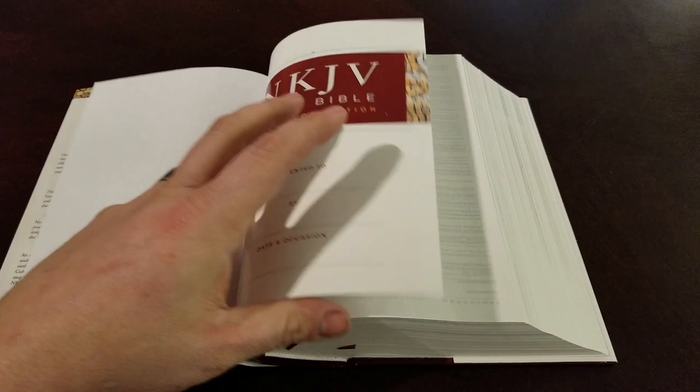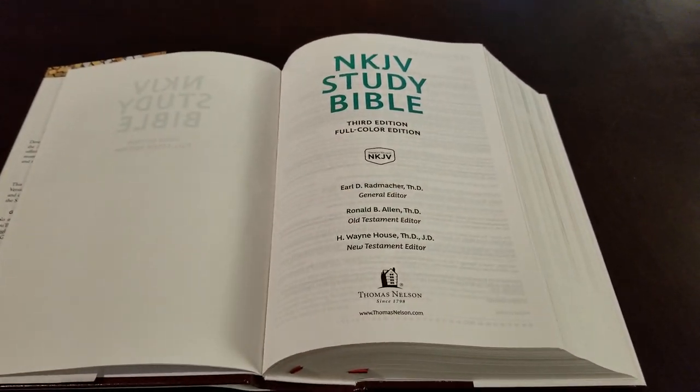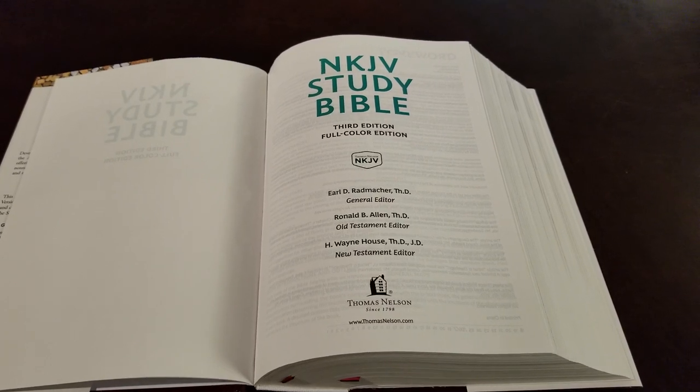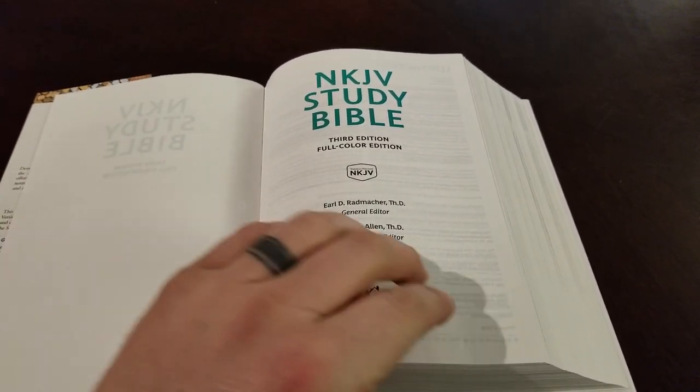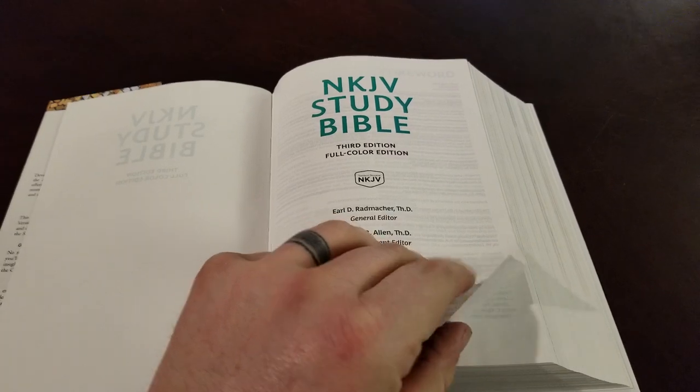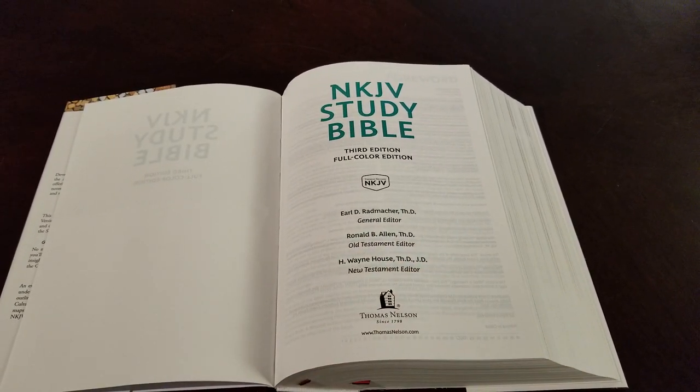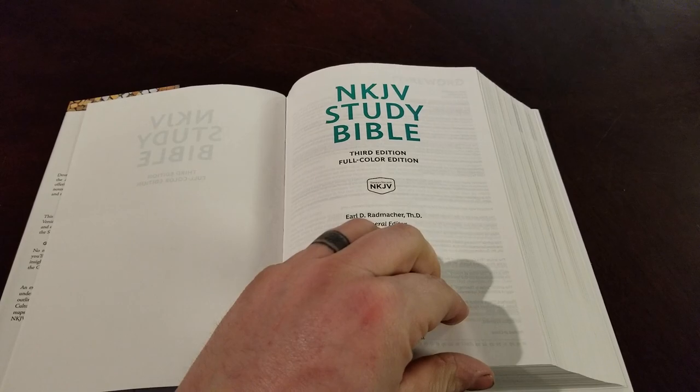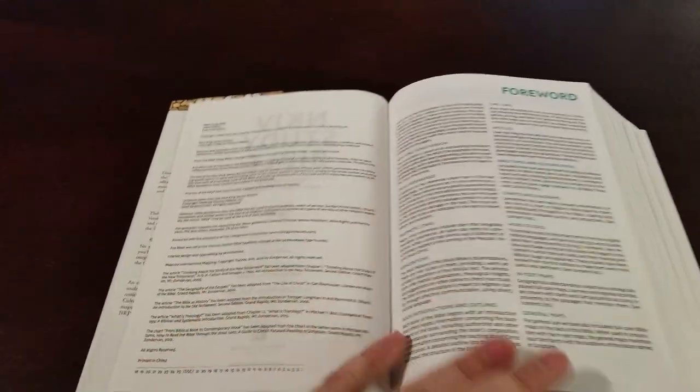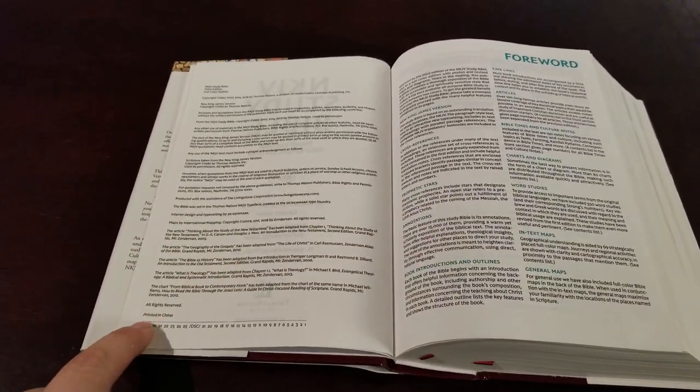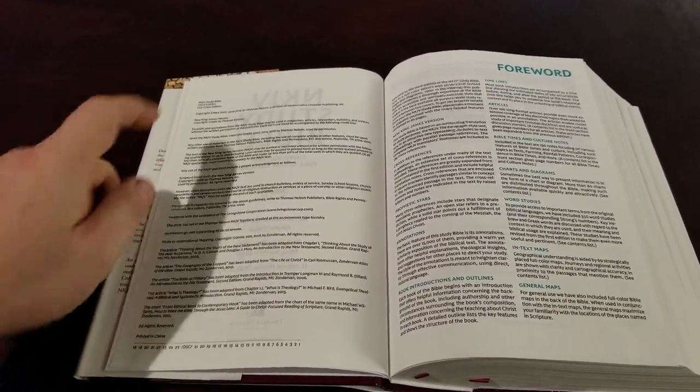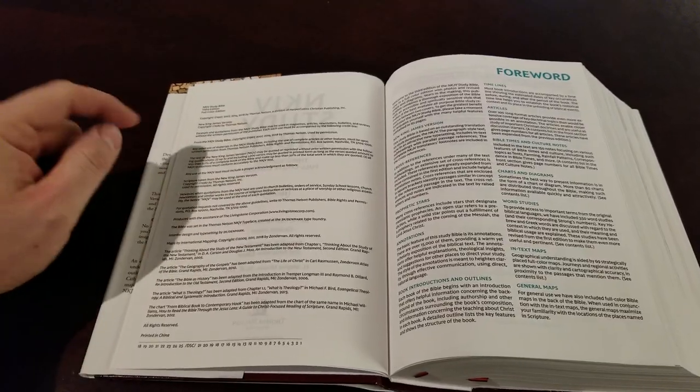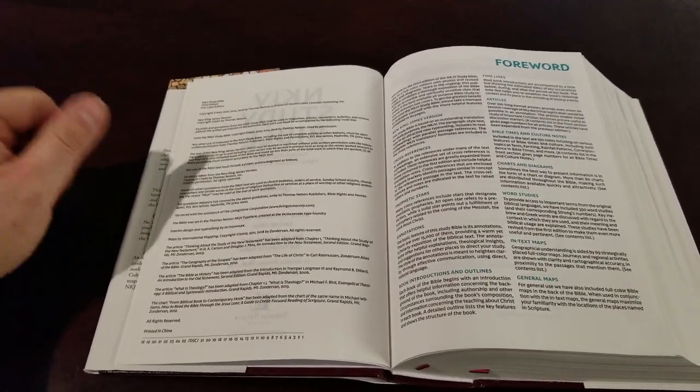You have a presentation page and your two title pages. You can see already you have dual colors on the title page, which is cool. This is the third edition, the full color edition. And then you have your publication information, printed in China. That's not uncommon. New King James Study Bible, third edition, full color edition.